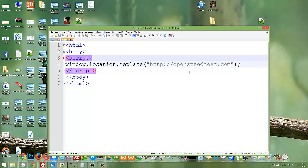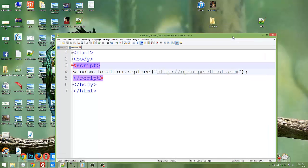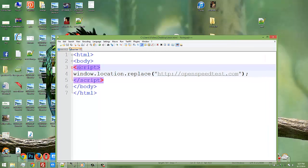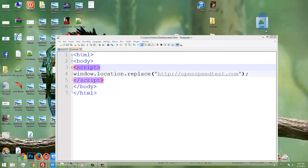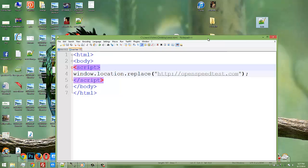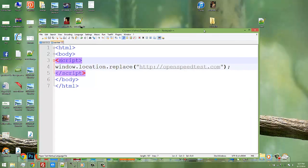.location.replace to a new web address. What it basically does is when I save this to testar.html and open this file, it will automatically redirect to openspeedtest.com or whatever address you have written here.